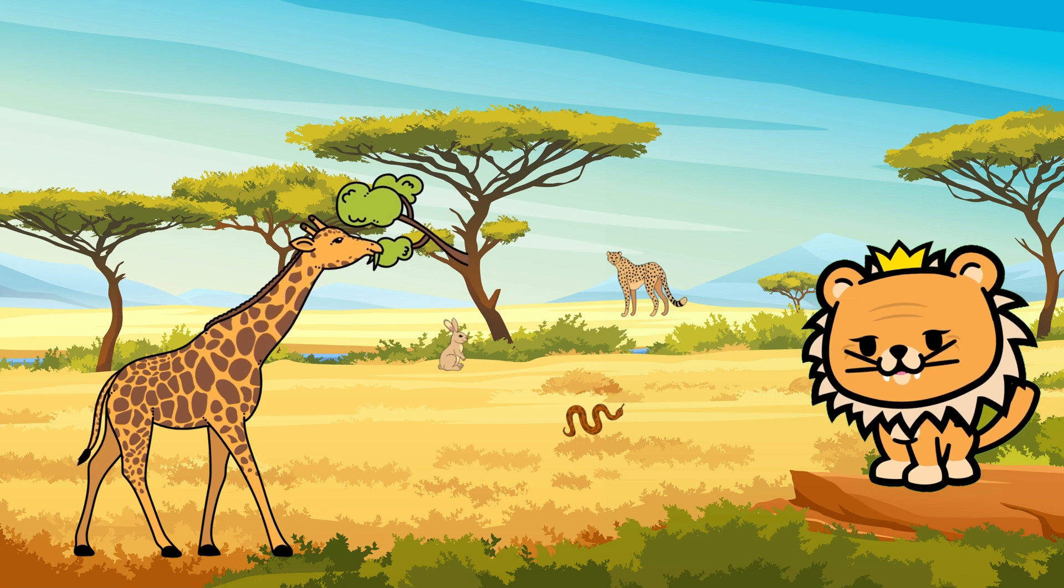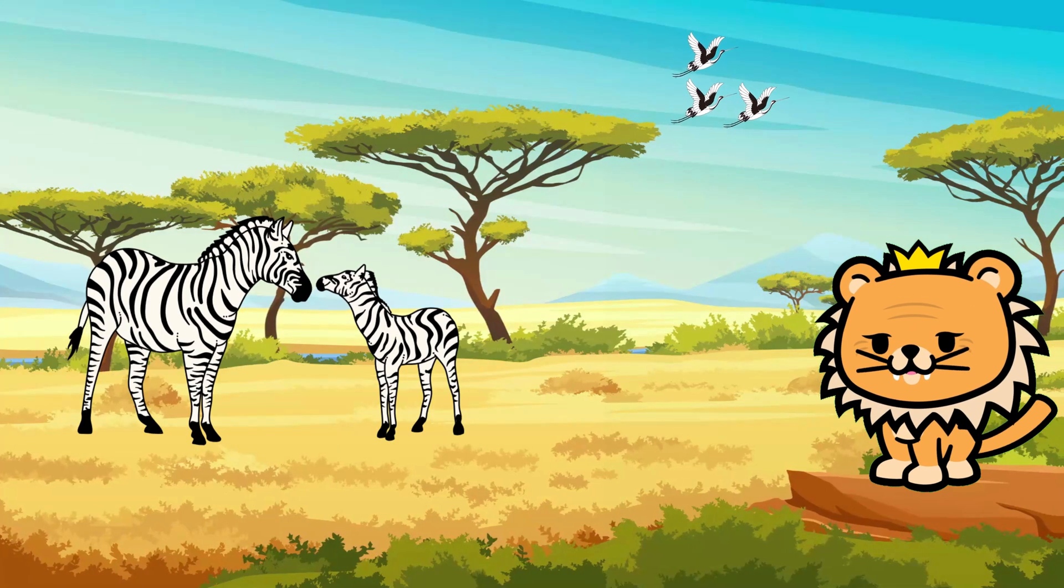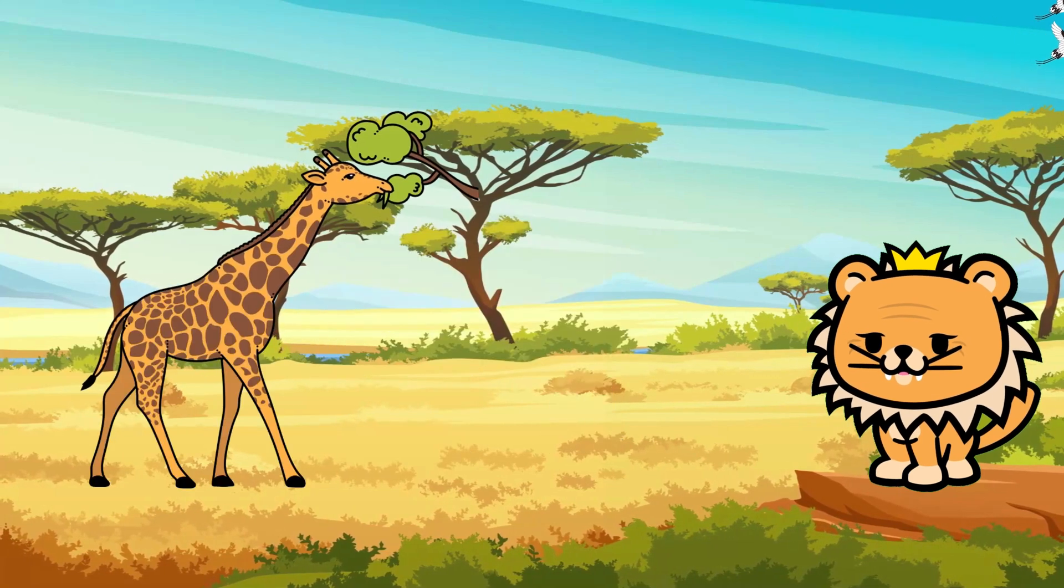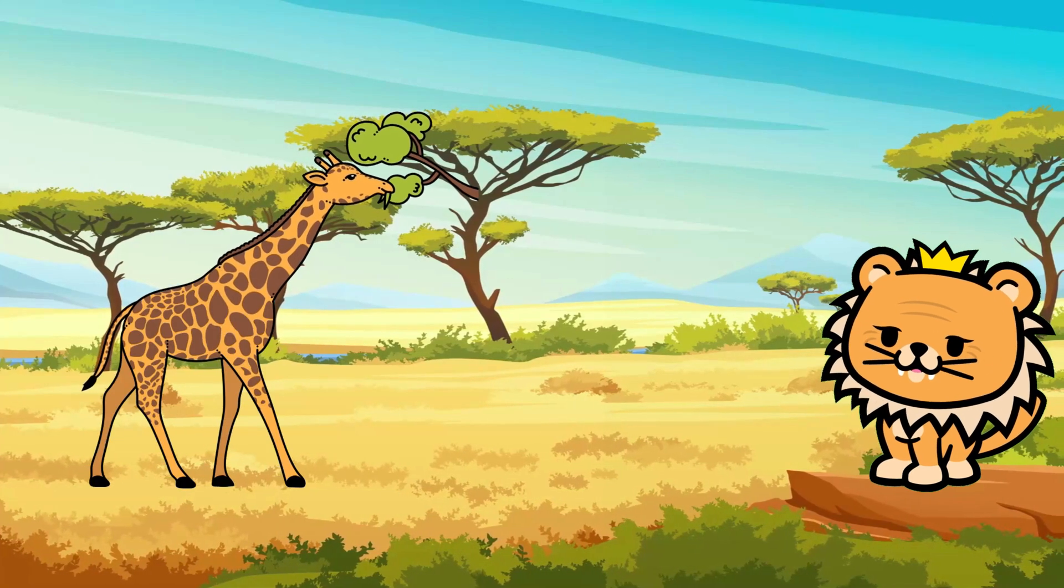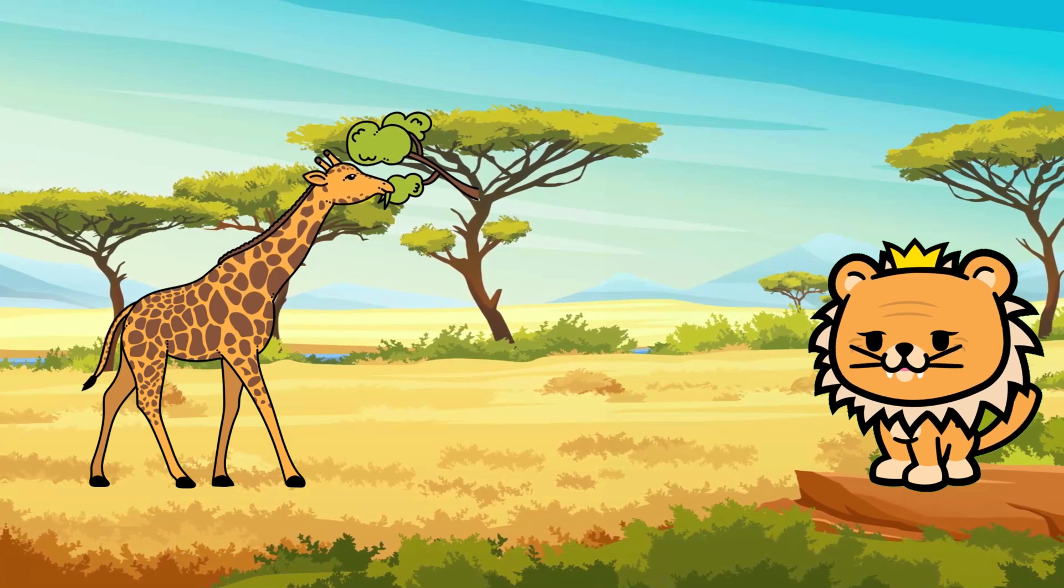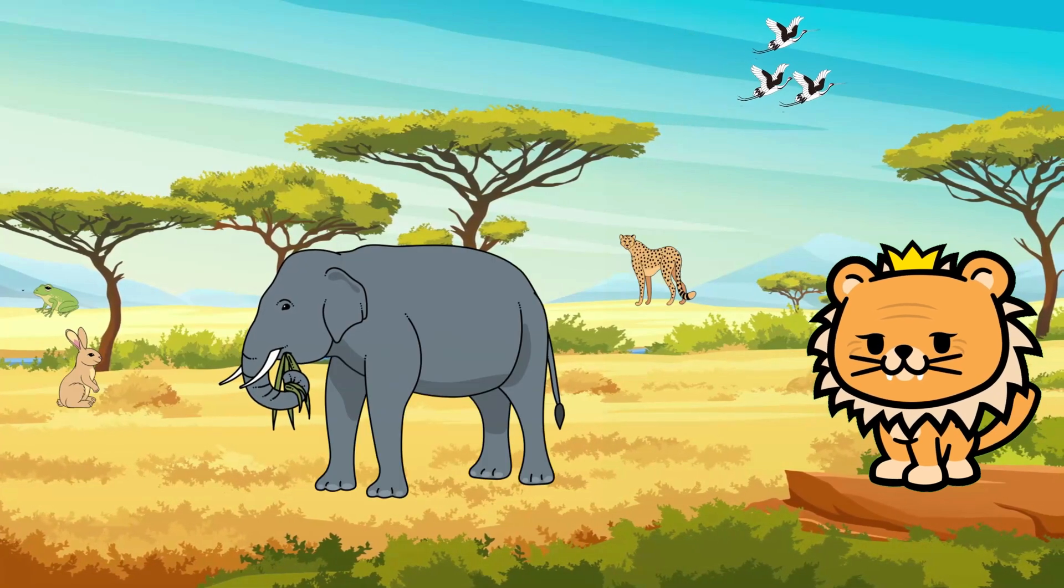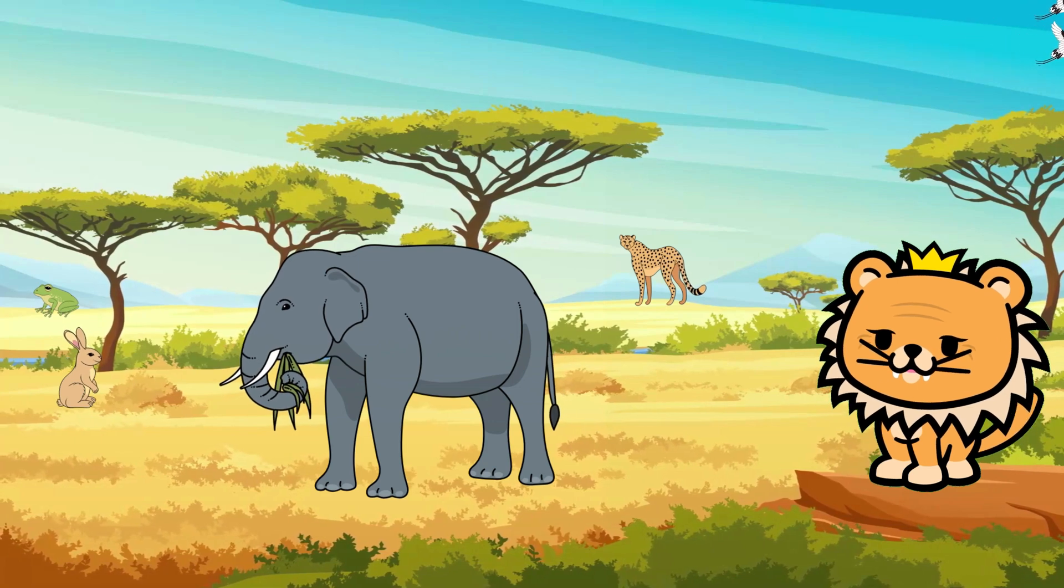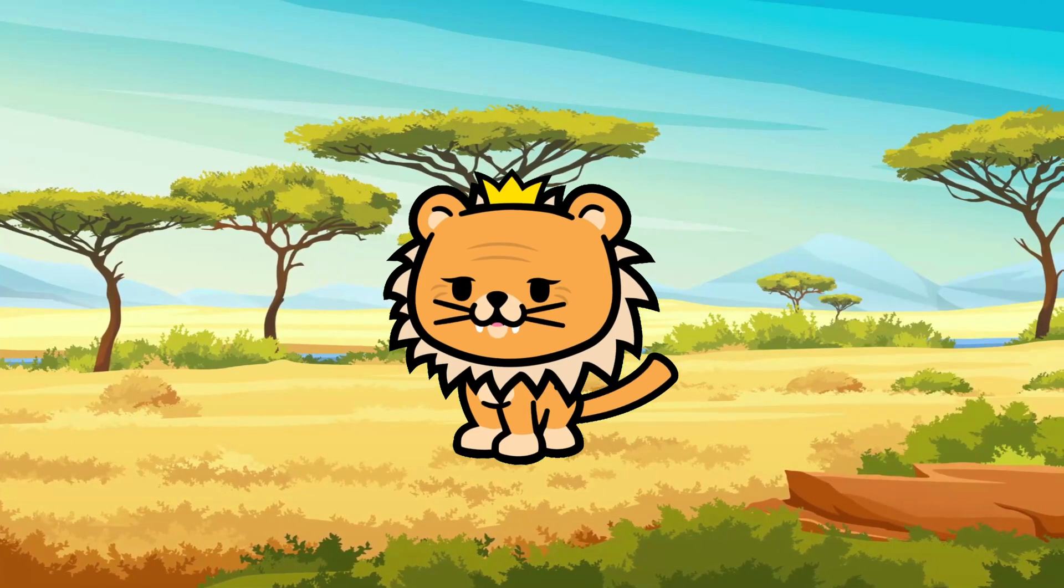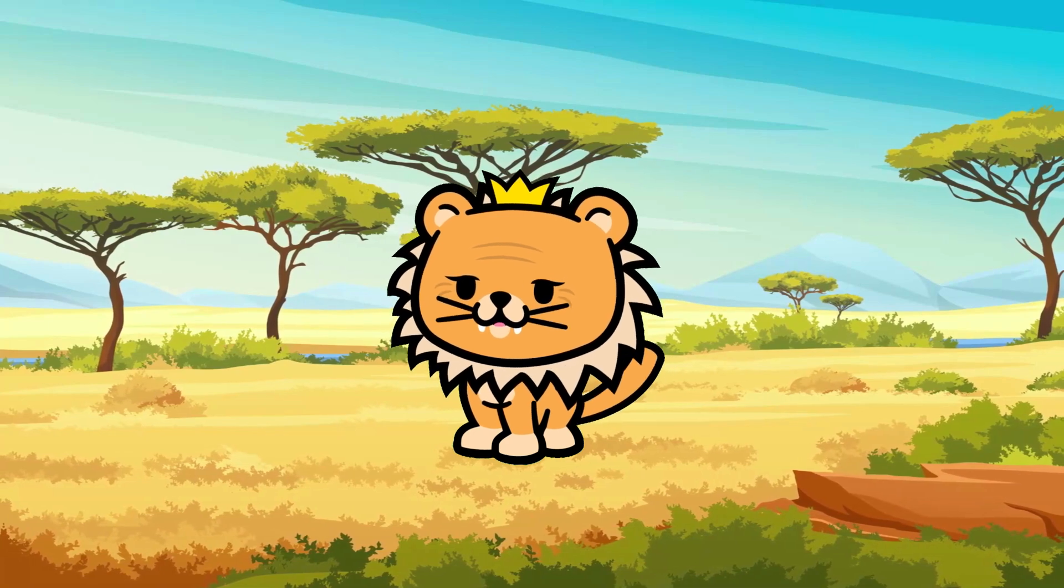And there you have it, young explorers! The zebra with its stylish stripes, the elephant with its versatile trunk, and the giraffe with its towering neck—all incredible creatures that call the African savannah home. Nature is full of wonders waiting for you to explore. Keep your curiosity alive and continue learning about our amazing world. Thanks for joining us on this wild adventure. Until next time, young adventurers!